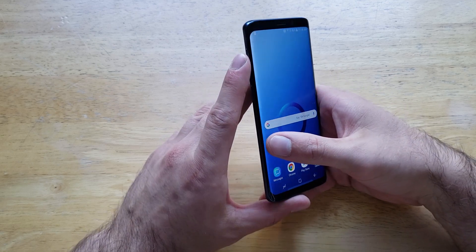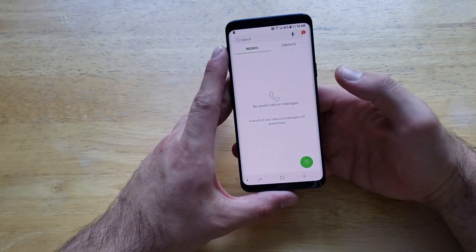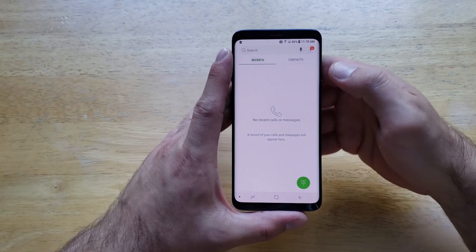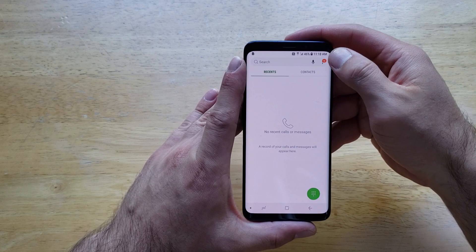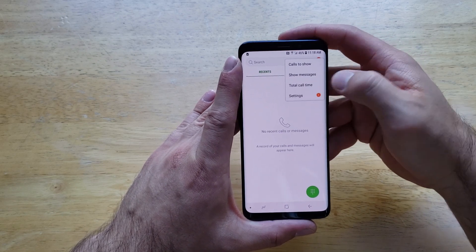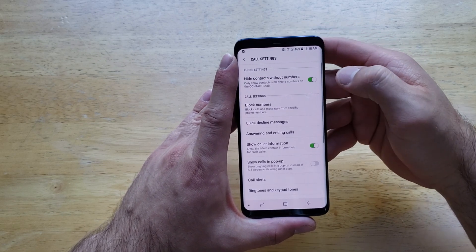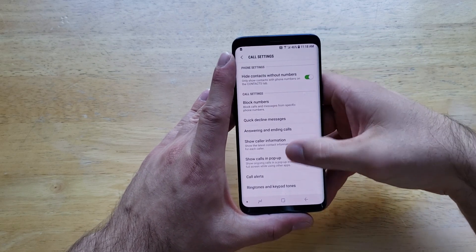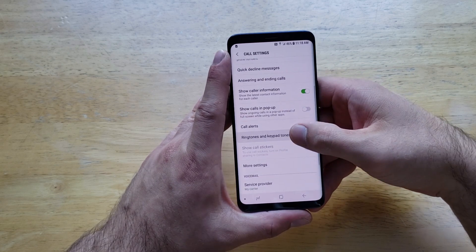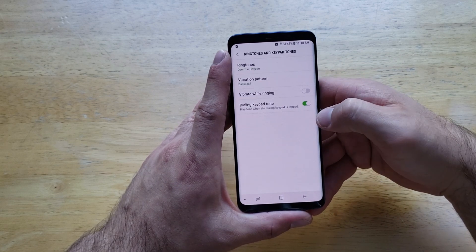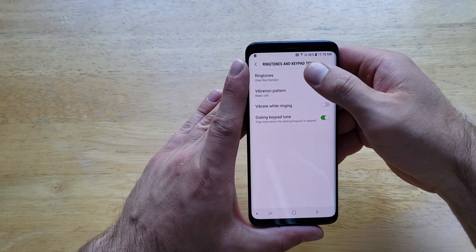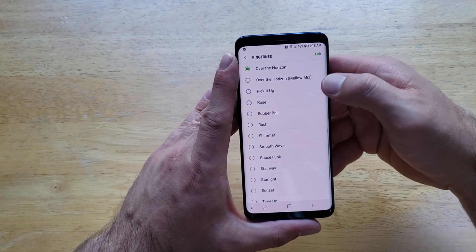The first way to change your ringtone is by clicking on the phone app. From there, right up here, there's a three-dot options button. Go ahead and select that. Go to settings. Once you are in settings, scroll down until you see ringtones and the keypad tones. And from here, the first one is the ringtone.